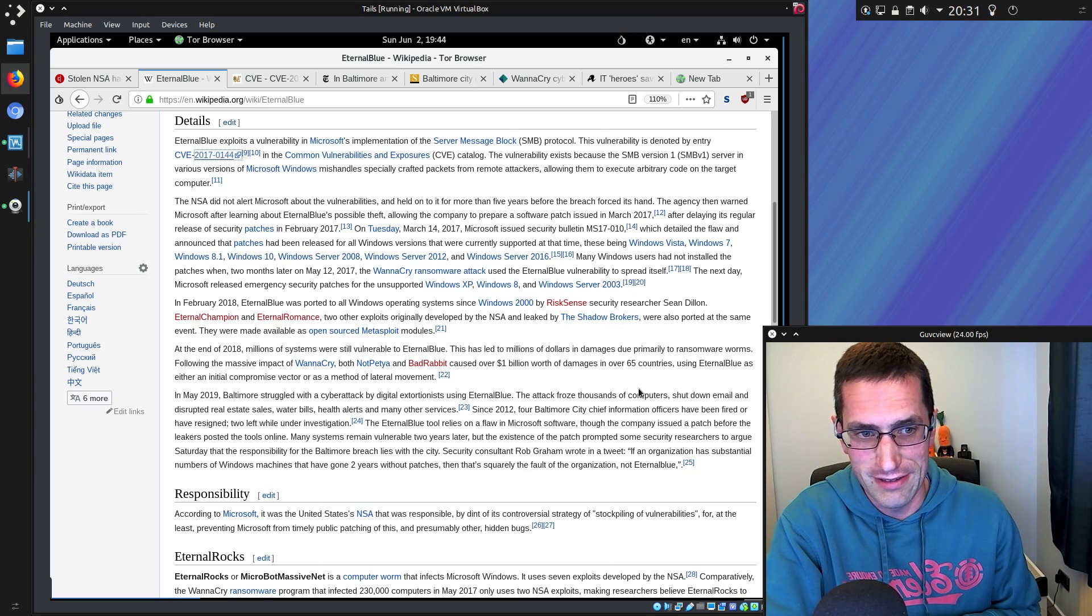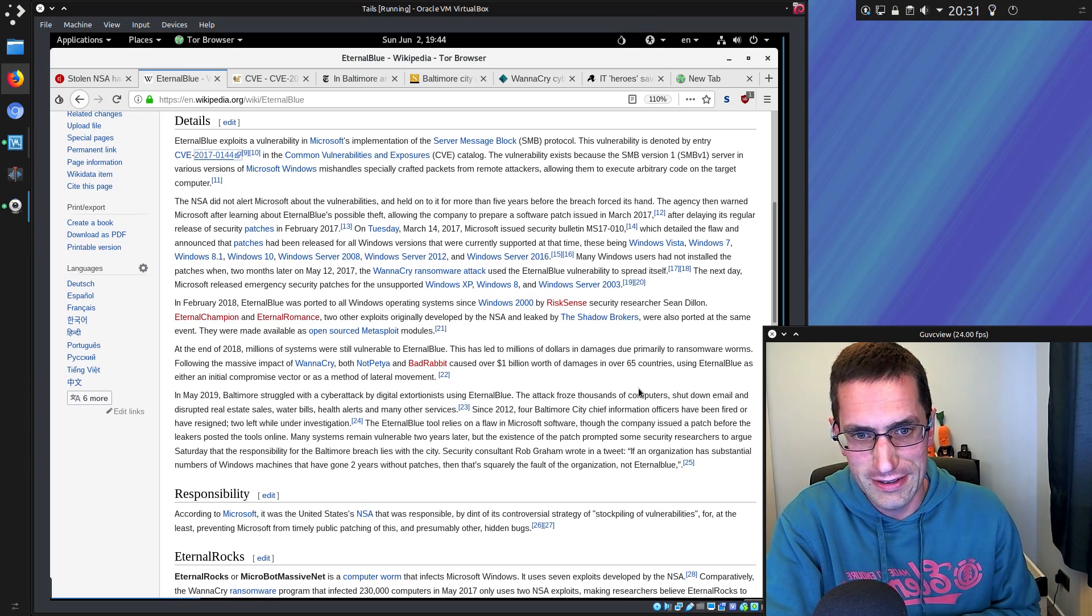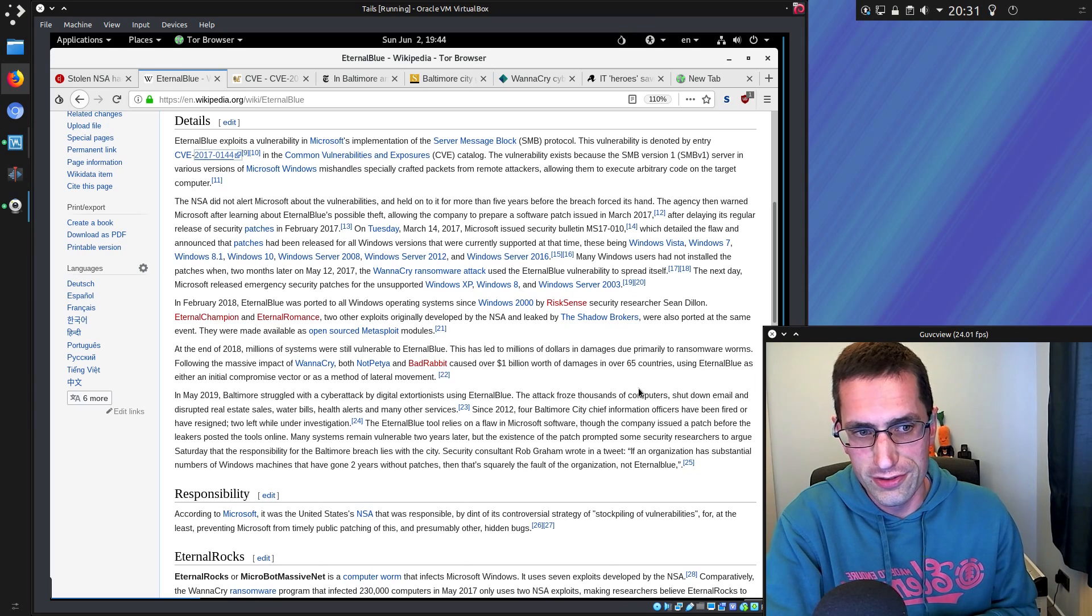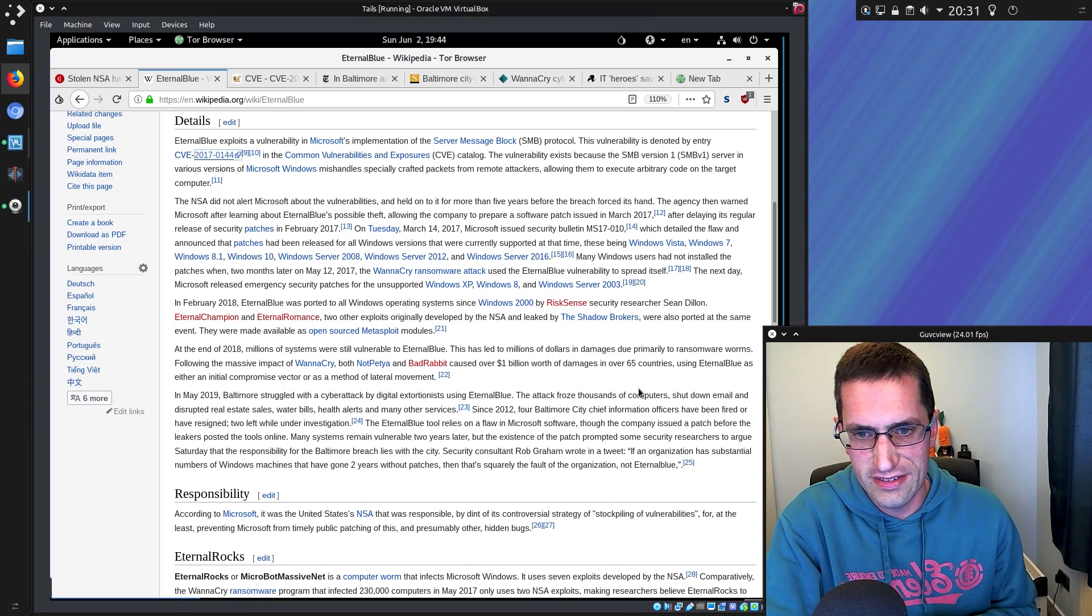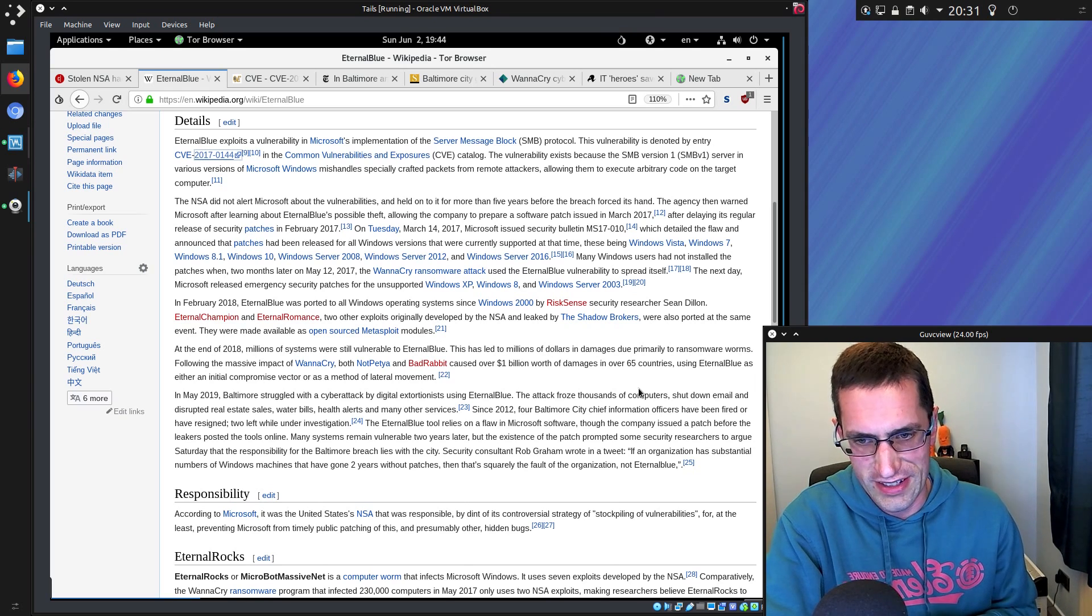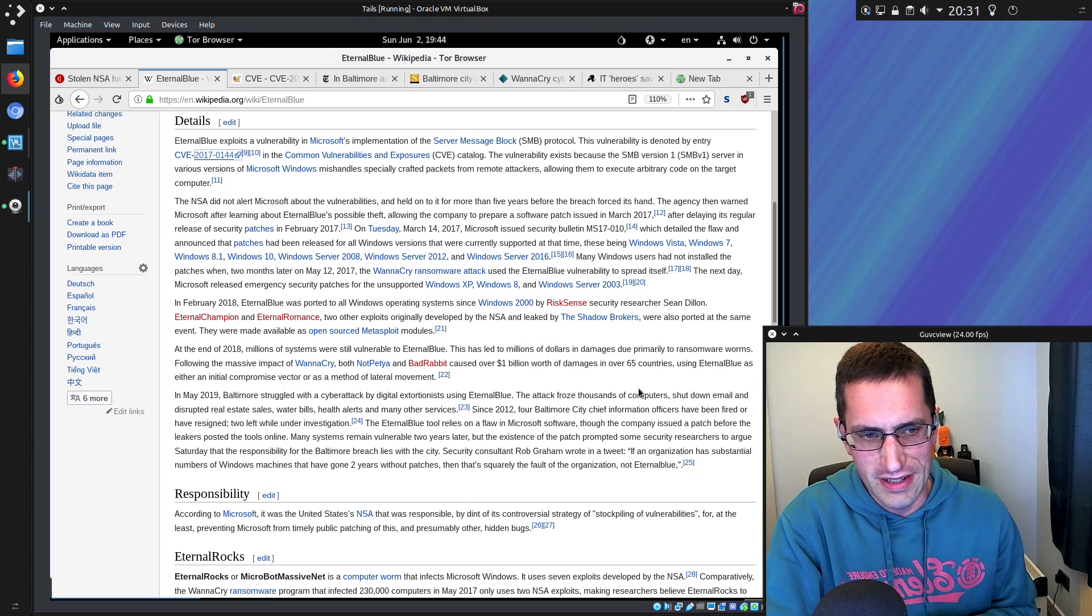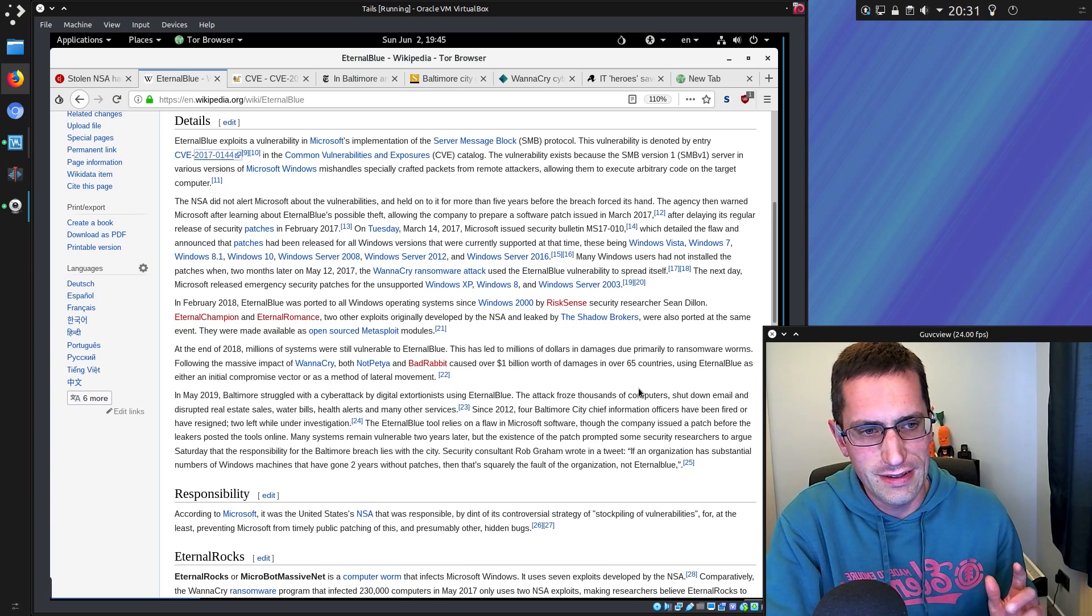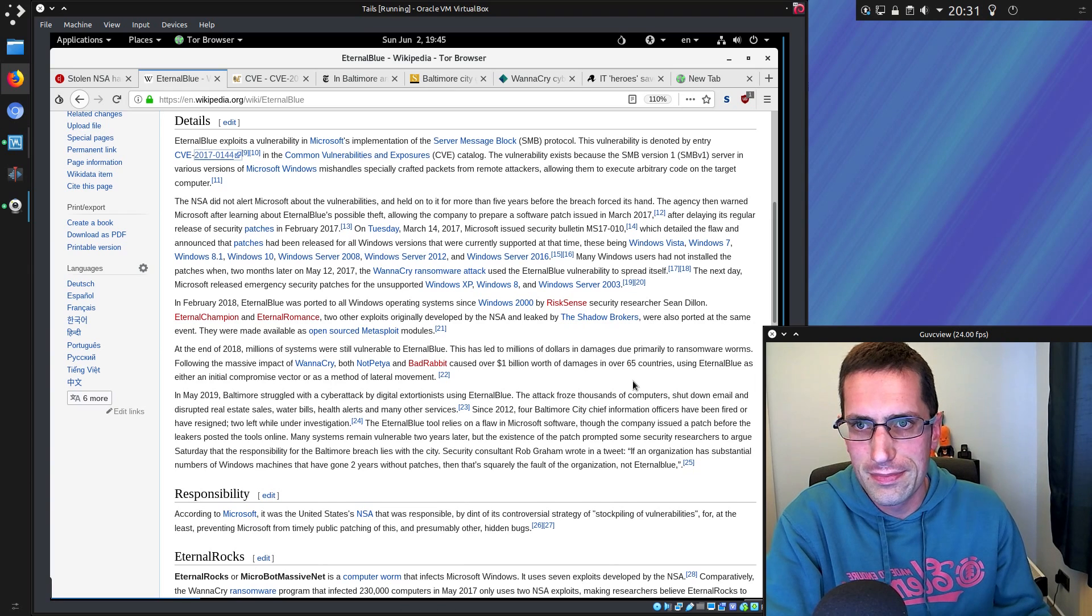Both are American companies. Instead of doing the good thing and reporting the vulnerability, they decided to exploit it. But they didn't keep a very good enough eye on their code. It was released into the wild, and here we are.